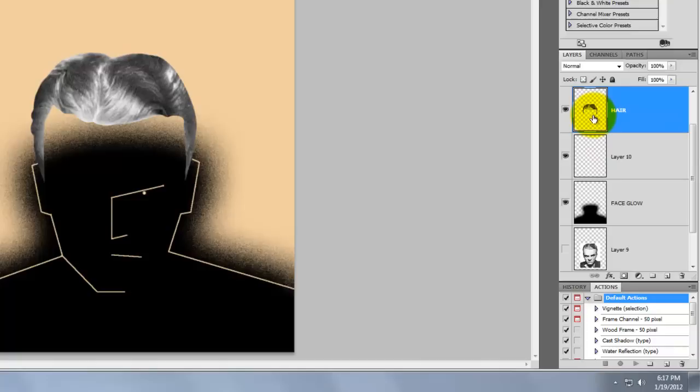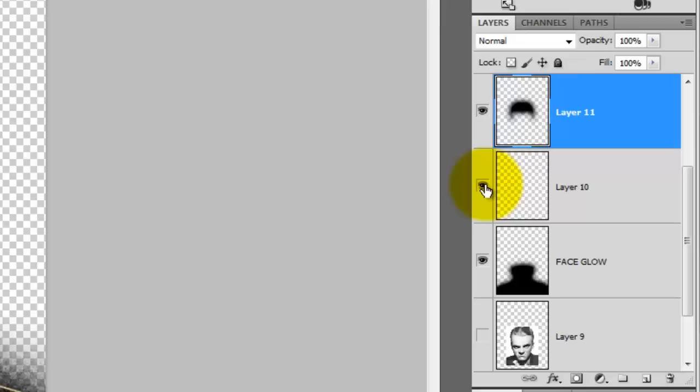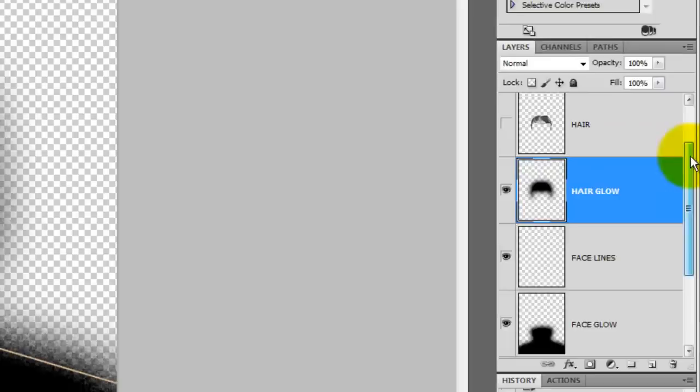Make the hair layer active. We need to make the spattered glow for the hair as well, so repeat the same steps you used for the face glow. We'll make the face glow layer active and rename the face lines layer Face Lines. Let's also rename the hair glow layer Hair Glow.